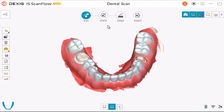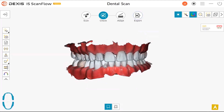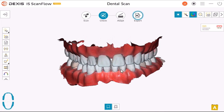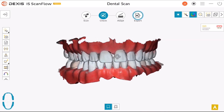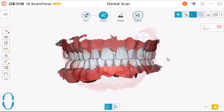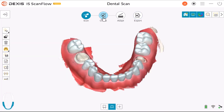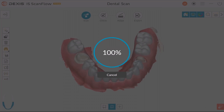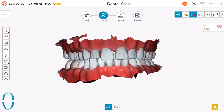Select the check step. If you are not satisfied with the scan quality, click Rescan to return to the scan step and obtain additional scan information. If you are satisfied, select the check step. Click on a Resolution Type and click Refine. The refined image is displayed.